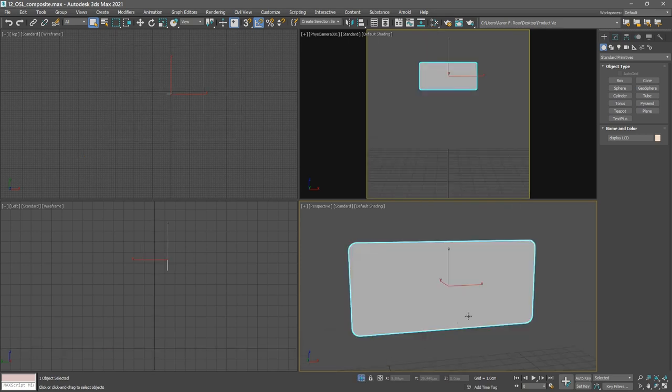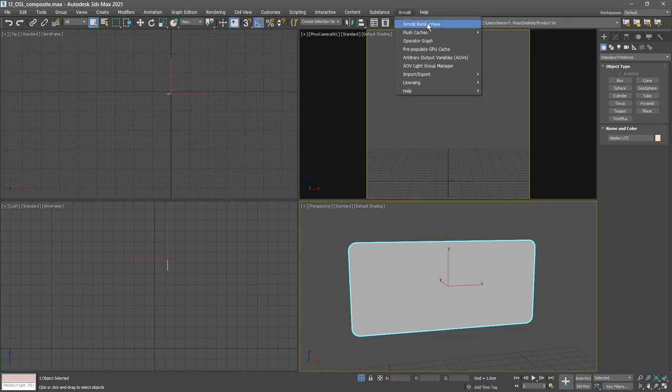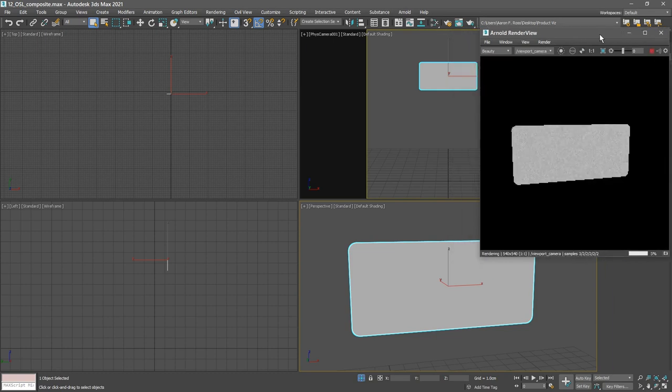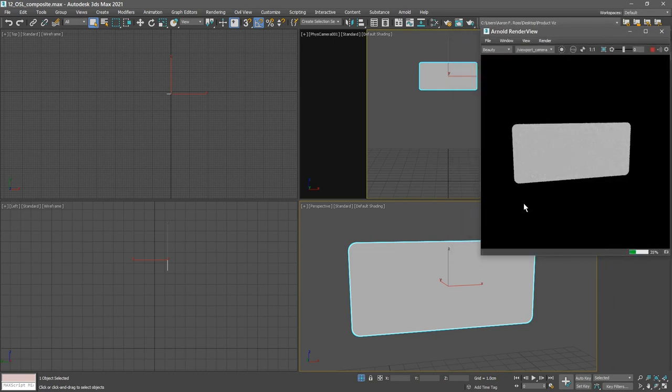Let's do an Arnold rendering with focus on the perspective view. Go to Arnold render view and initiate an interactive production rendering. Now let's open up the material editor.